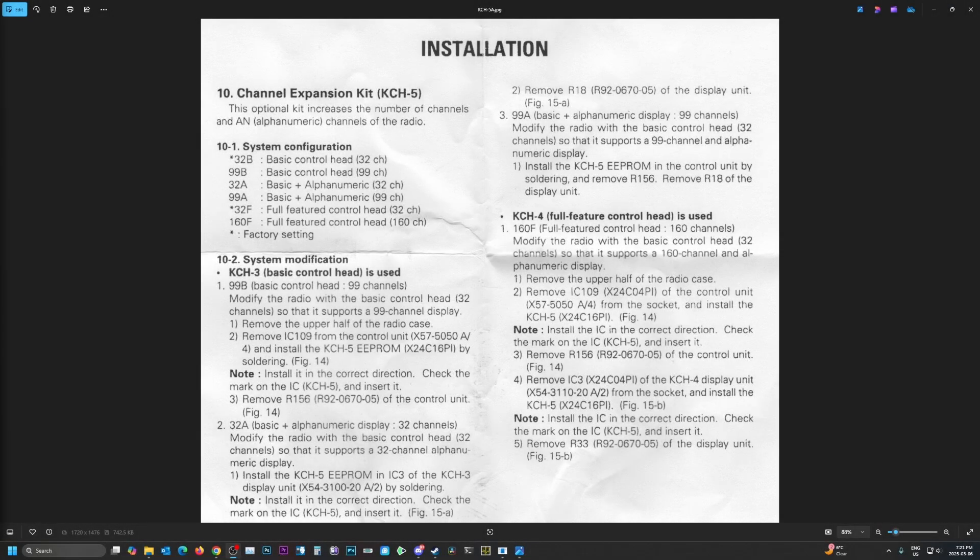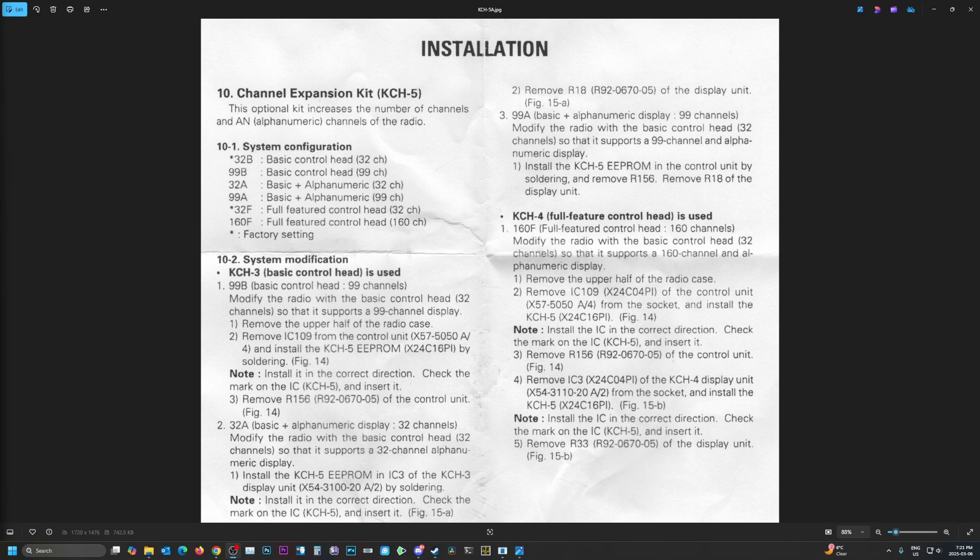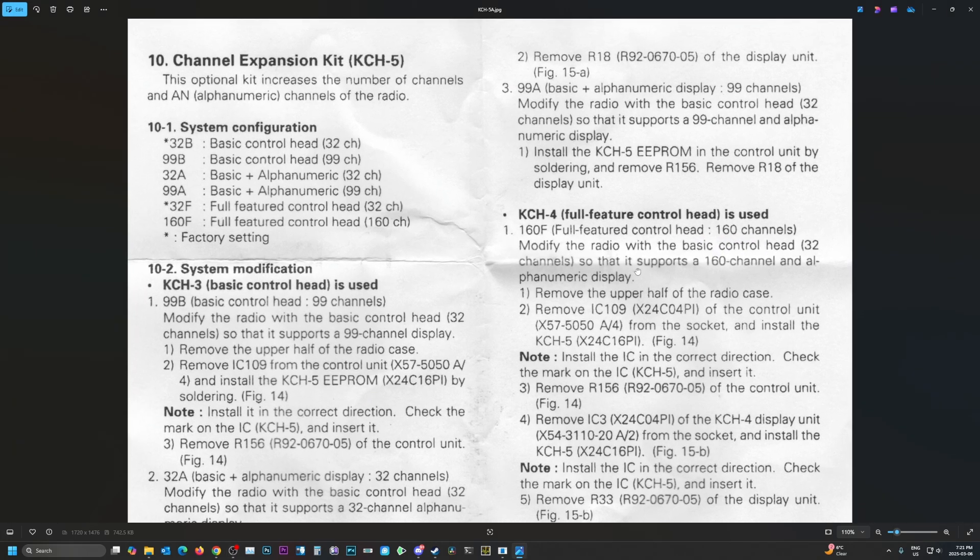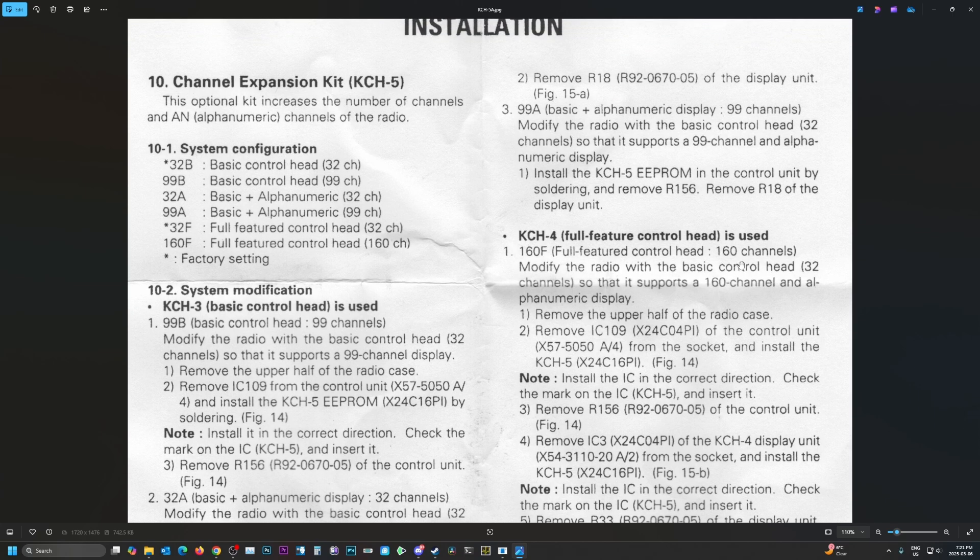So this is the official document for the KCH-5, which is the chip. It's an X24C16PI and that is the part number that I have looked up for an equivalent replacement. As you can see here, it'll get us 160 channels, the full featured one.